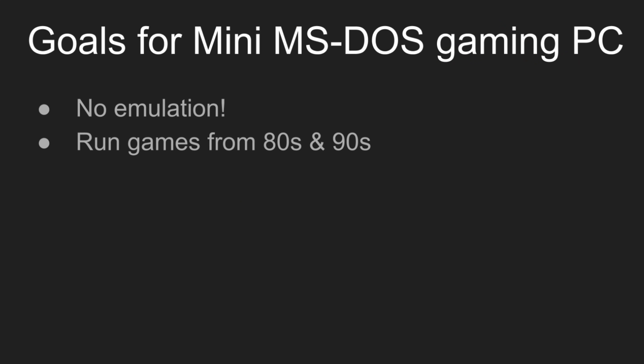Secondly, it needs to be able to run a wide variety of games, from the early 80s all the way up to the mid 90s, so basically everything until the Windows 95 era. Audio support is the awkward part here. The sound card with the widest game support is the Creative Labs Sound Blaster, which requires an ISA slot, so that immediately disqualifies most consumer motherboards made after about 1999.